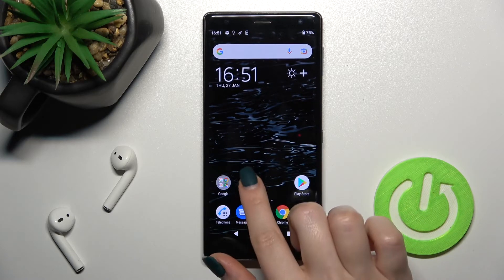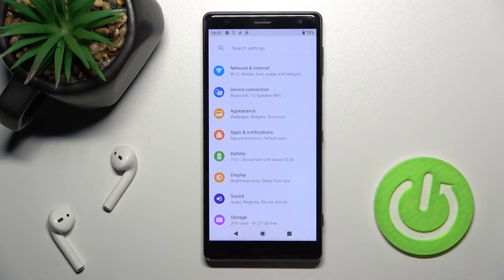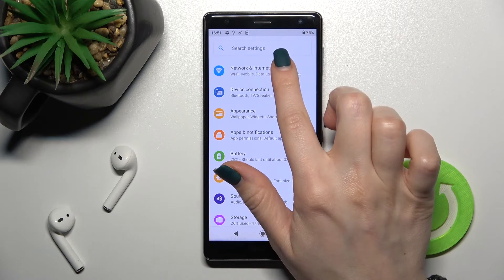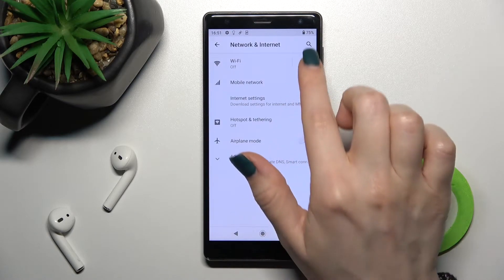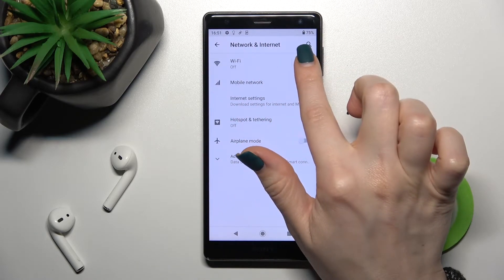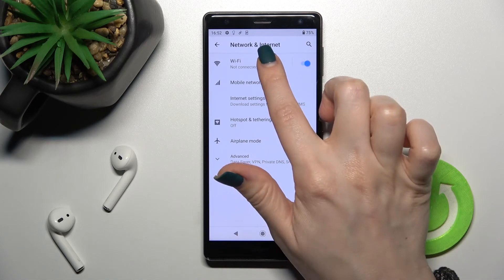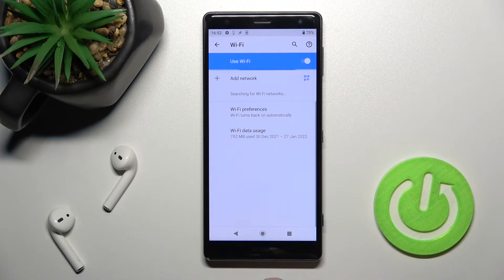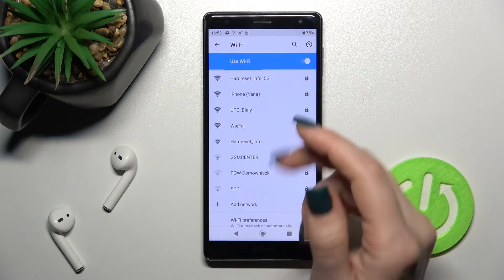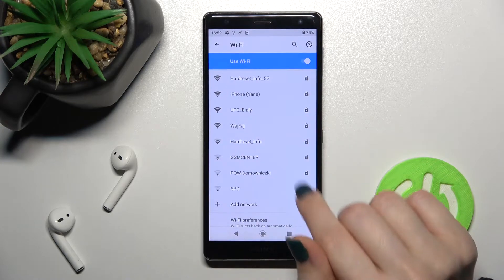You should go into the Settings application, then tap on Network and Internet. Here near the Wi-Fi, tap once on the switcher and click here to the Wi-Fi section.